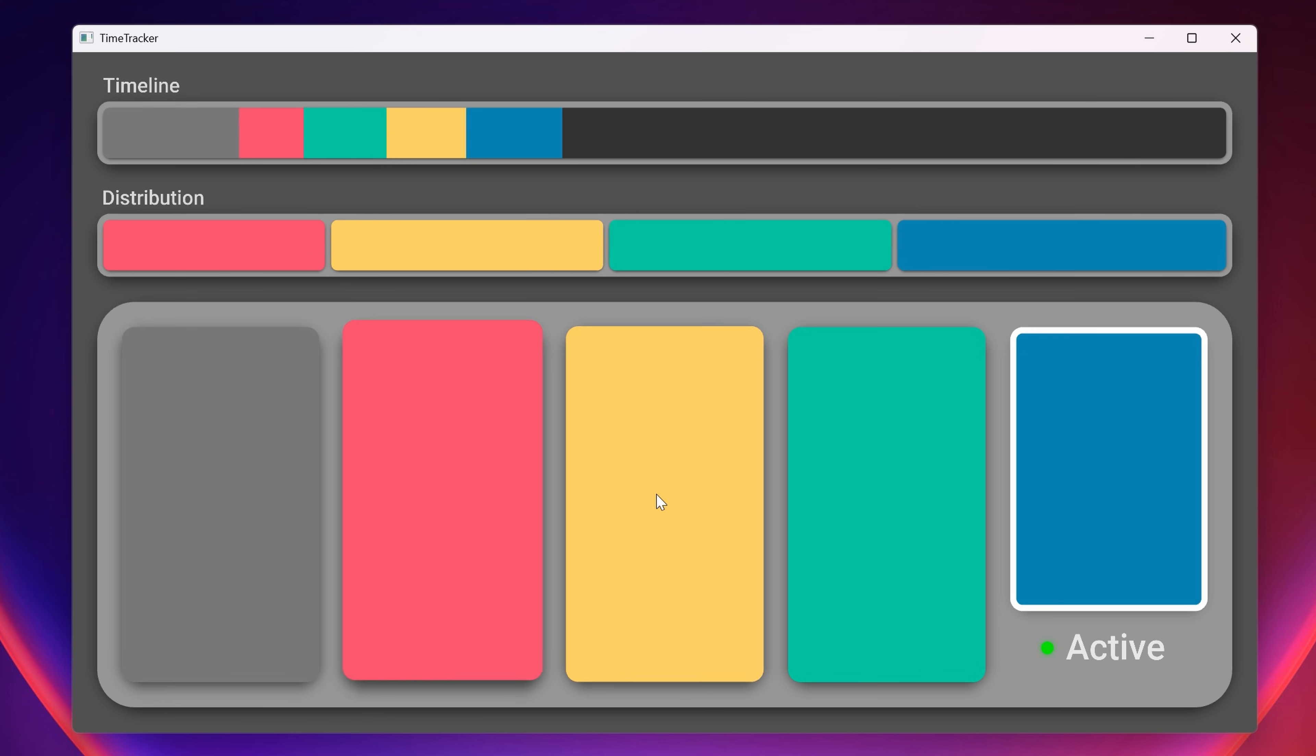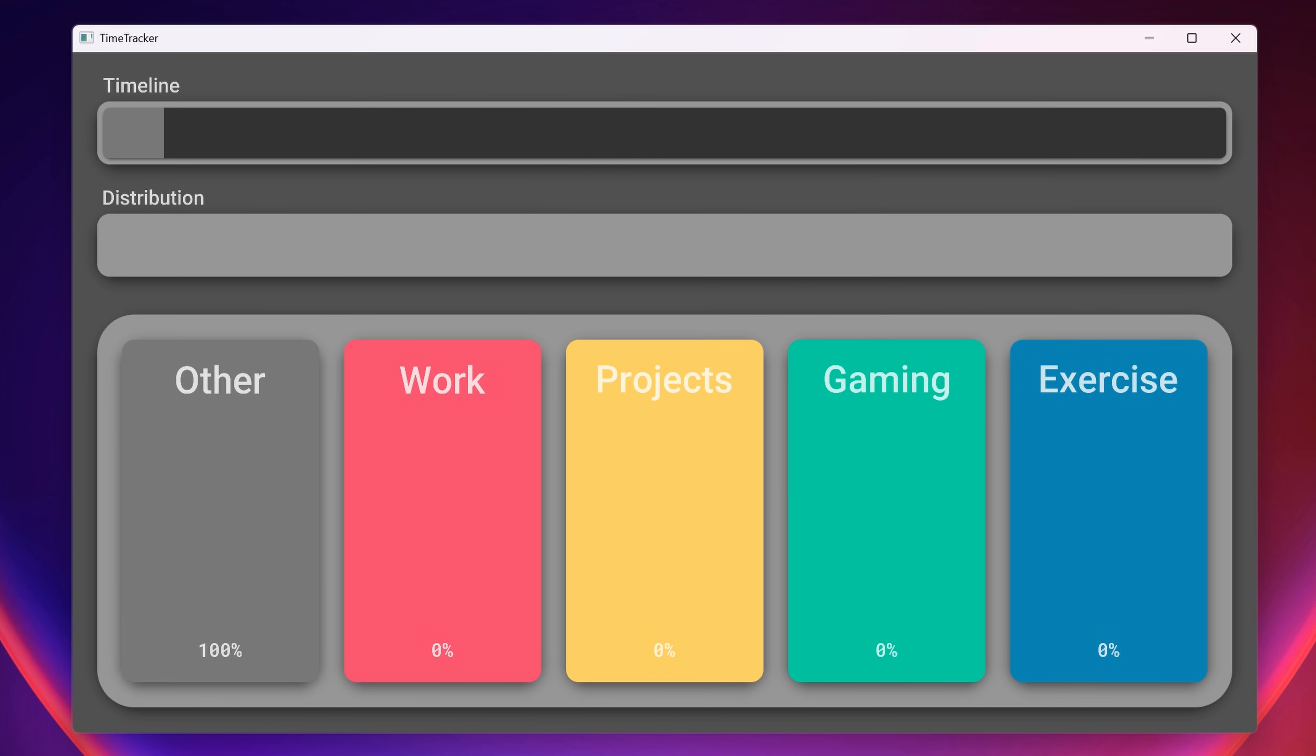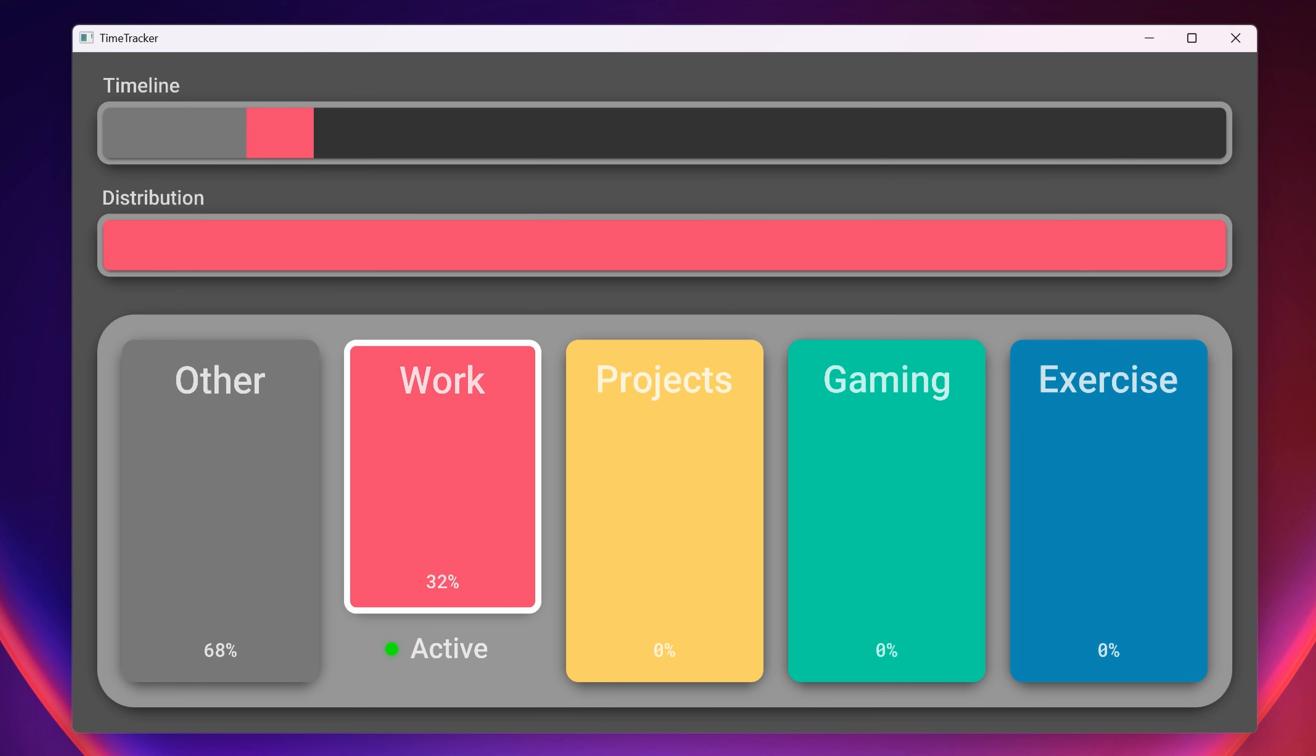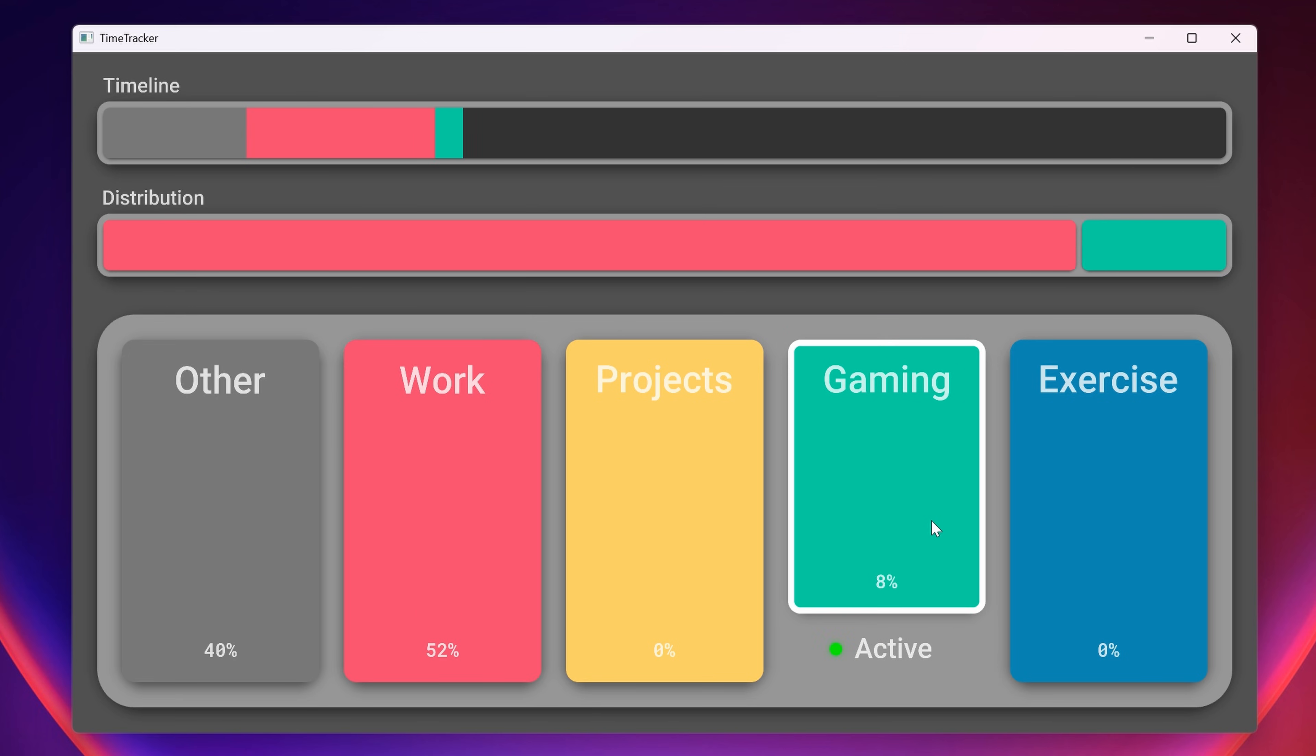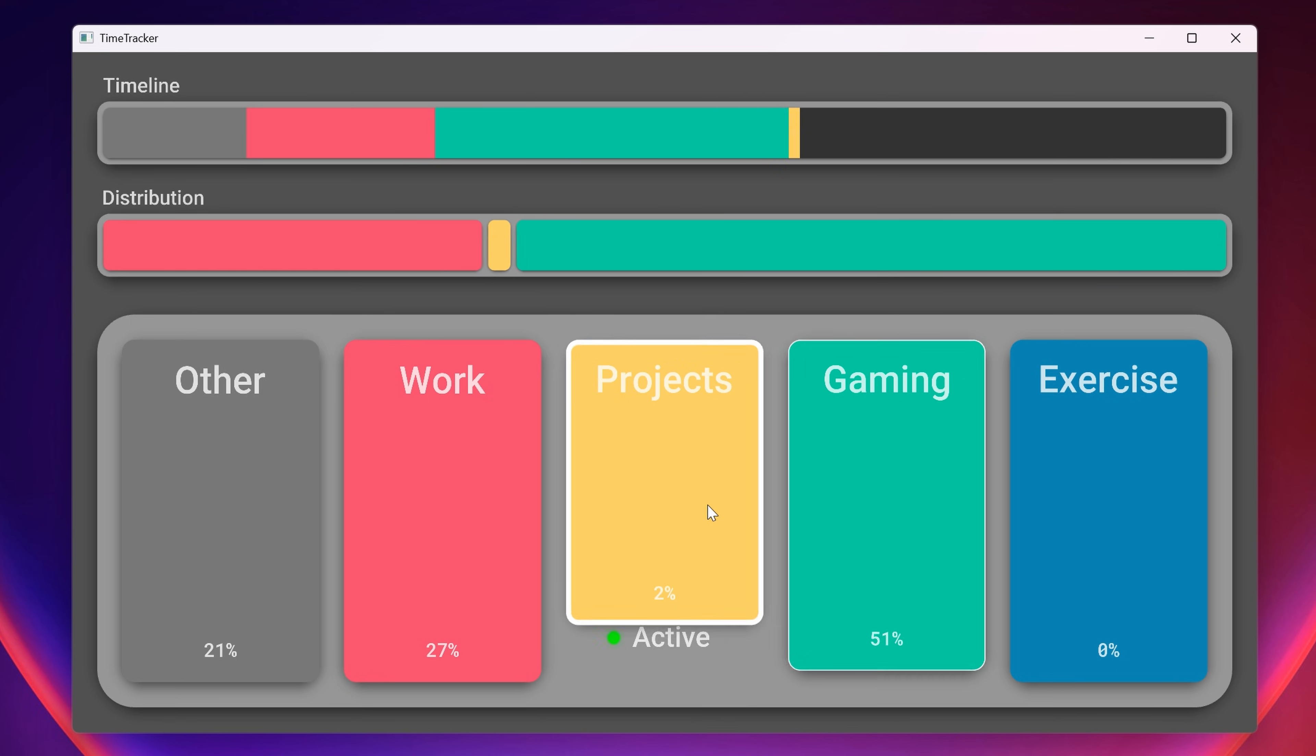Now that the overall structure is in place, I'm going to add more information directly inside the activity buttons. First, a title to make identification easier. At the bottom of each activity, I'm also adding the proportion of the day it represents. To ensure the layout looks natural and balanced, I place the elements at the top and bottom with equal spacing.